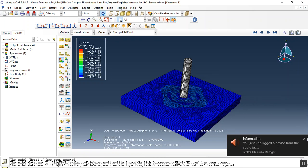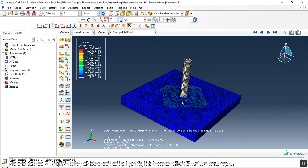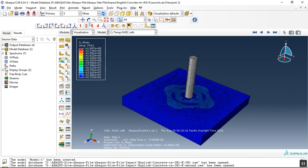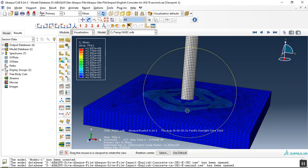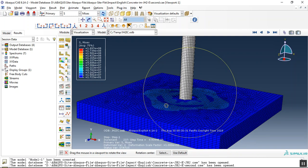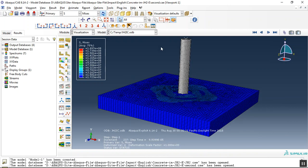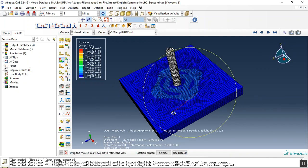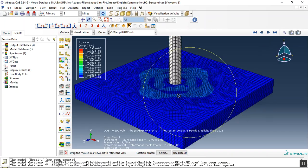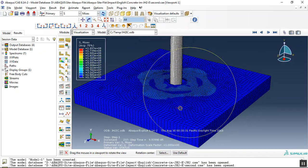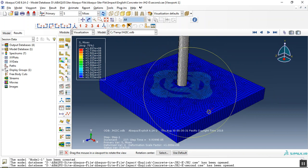Hello and welcome to this simulation. Today I did a model of impact between the rod and the concrete target. Here I used the JH2, or Johnson-Helmquist, material model for concrete, because the concrete damage plasticity, brittle or smeared cracking, doesn't perform well against ballistic impact or high velocity impact. So here I use the JH2 material model.